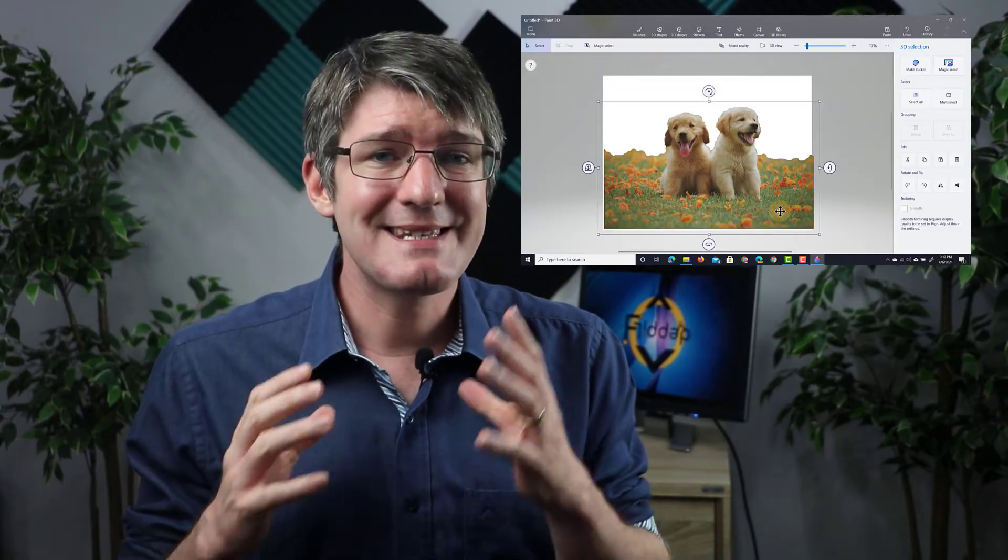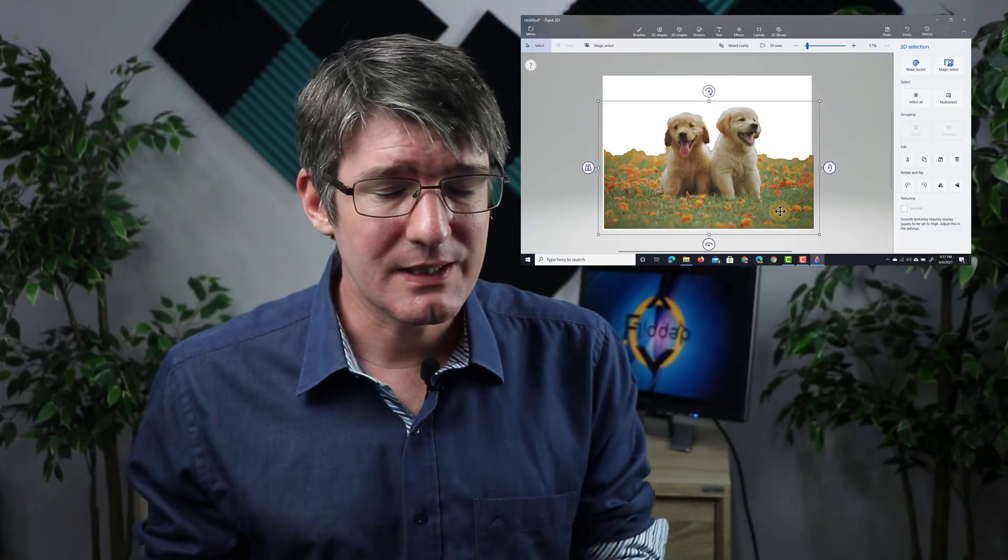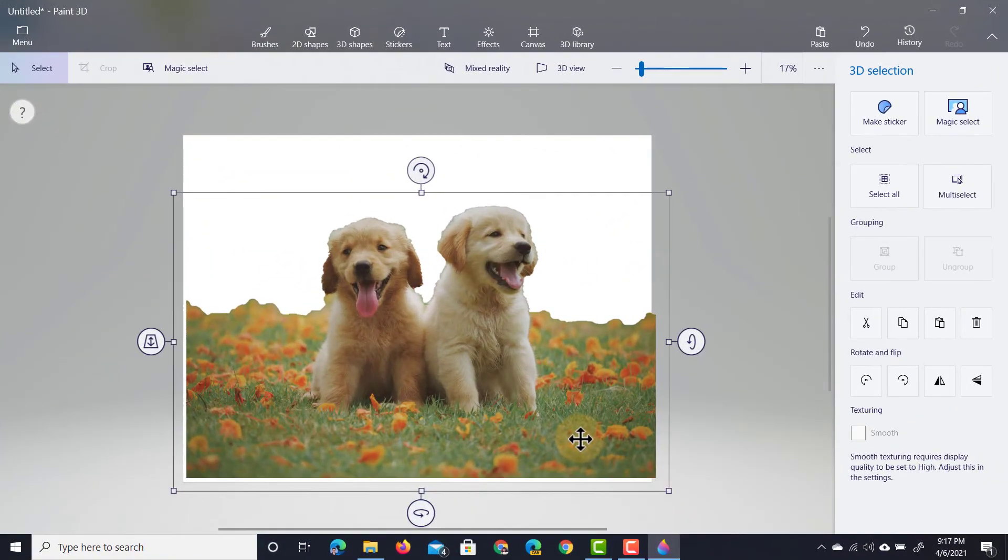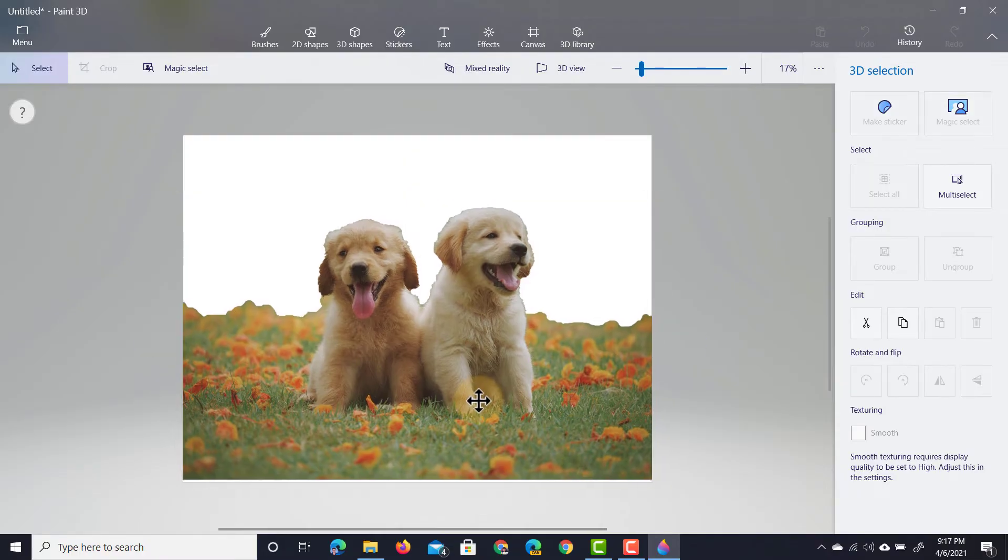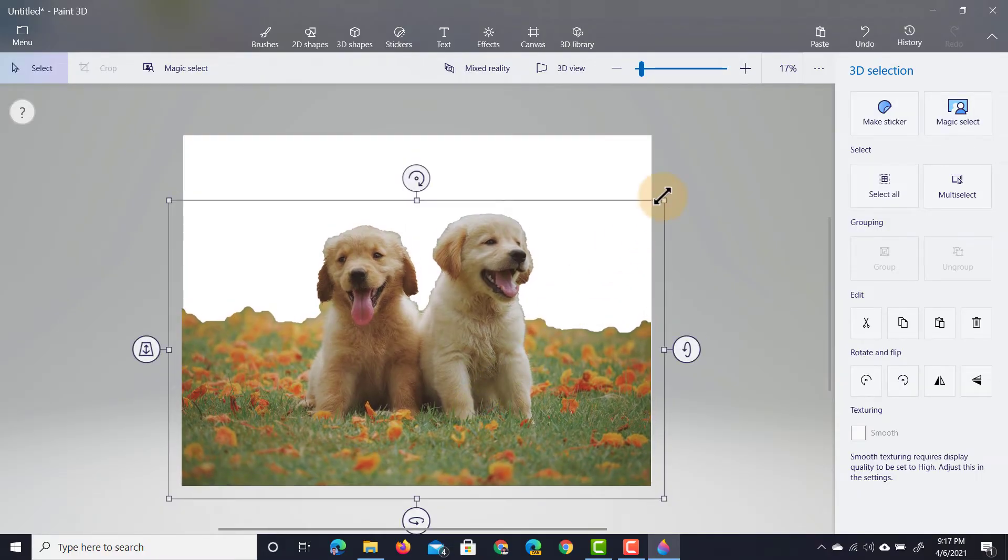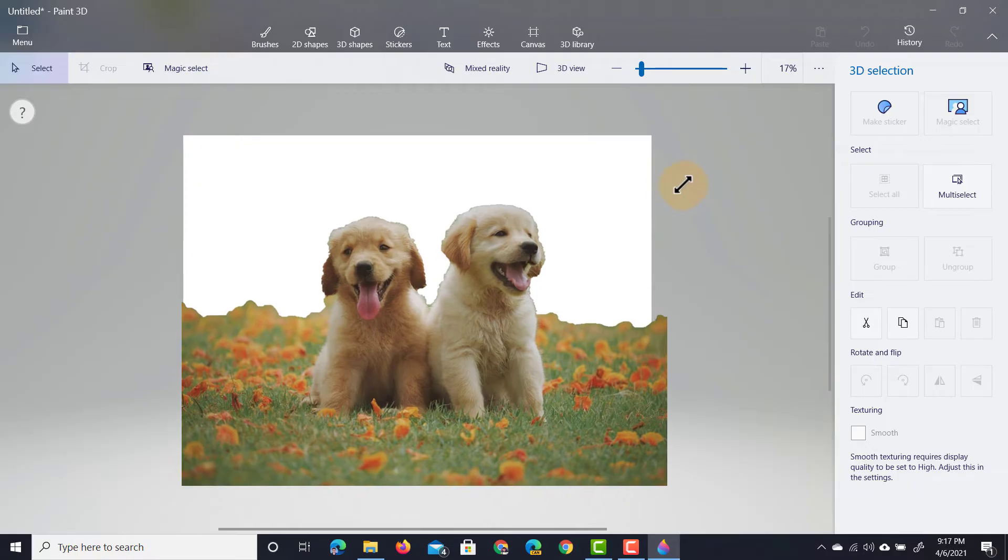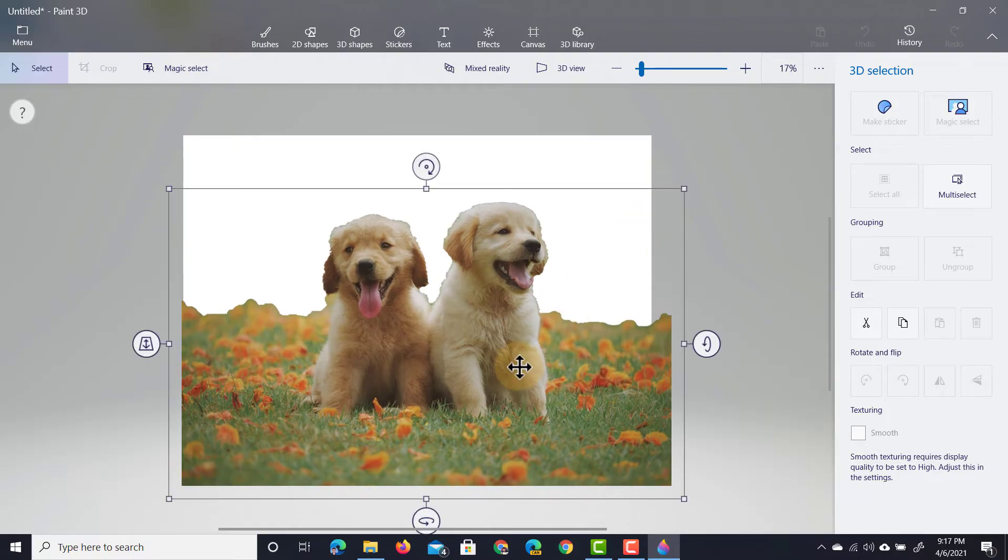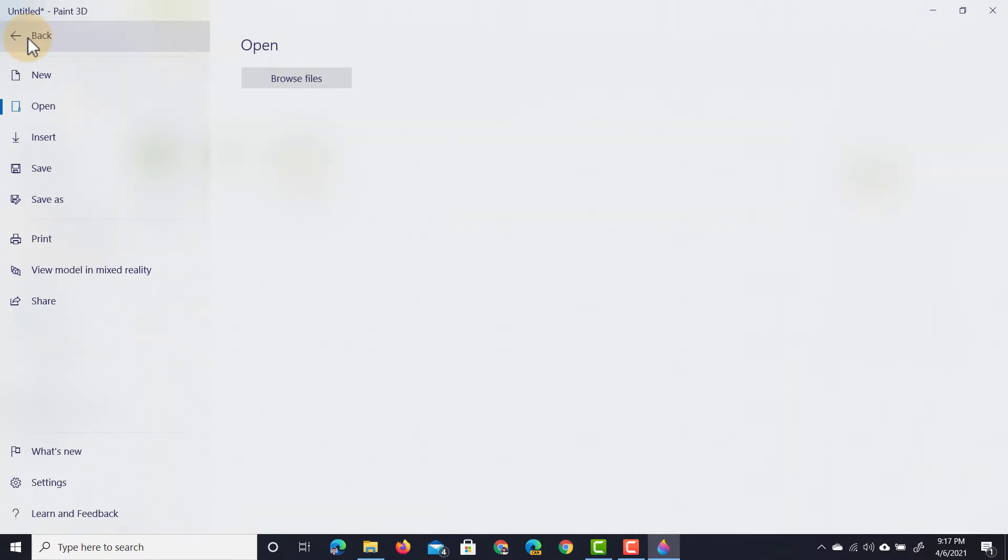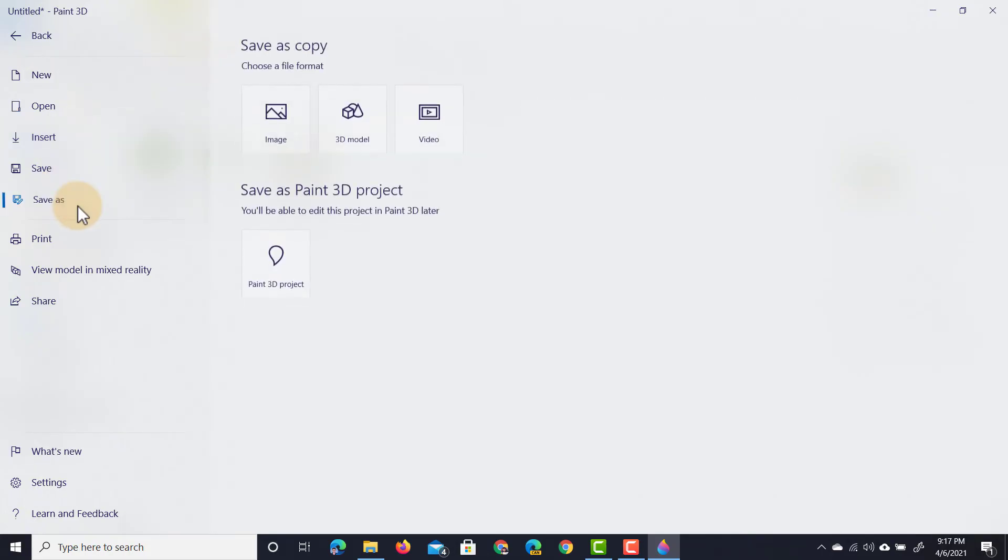Another thing we can do is save this file to use it later. We're going to first make sure that it is neatly orientated the way we want it to be. We're going to go to menu and then save as. Here we can now select image and we can choose the file type.